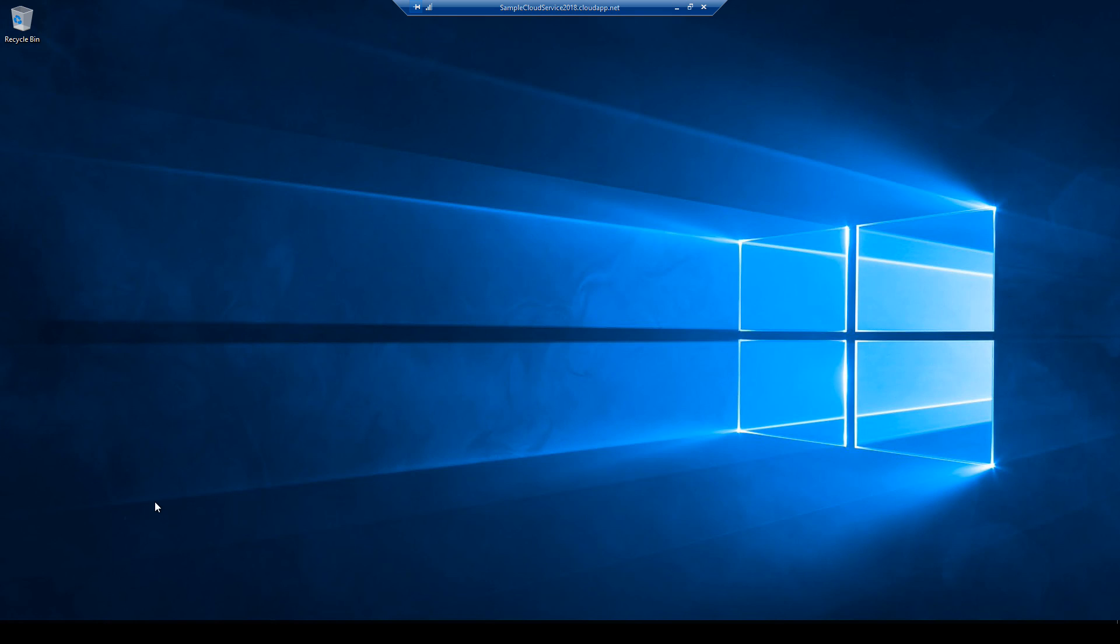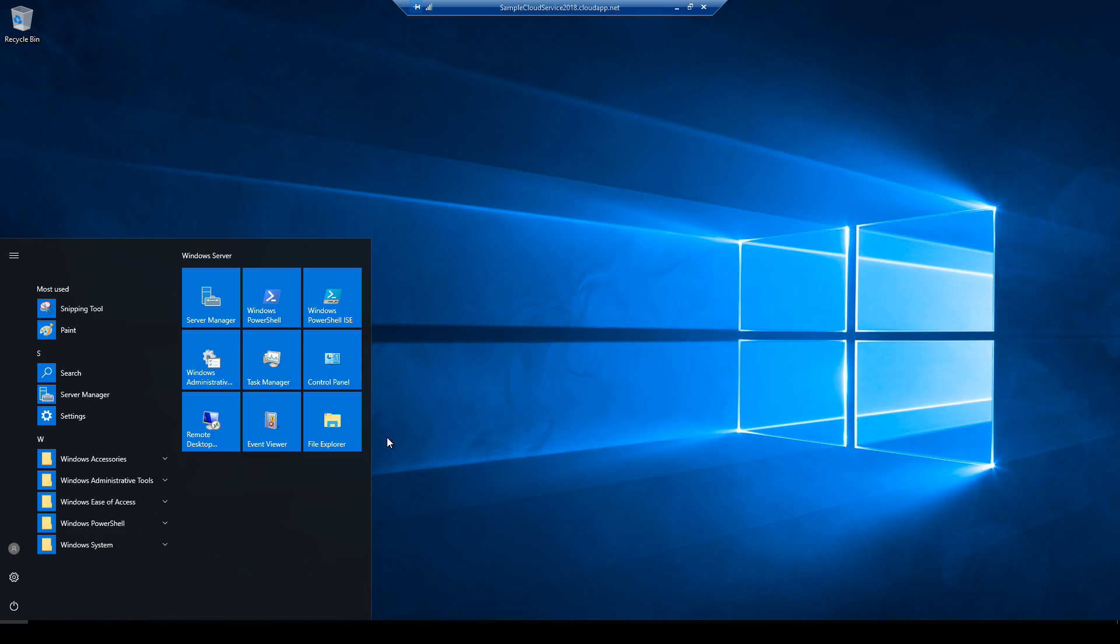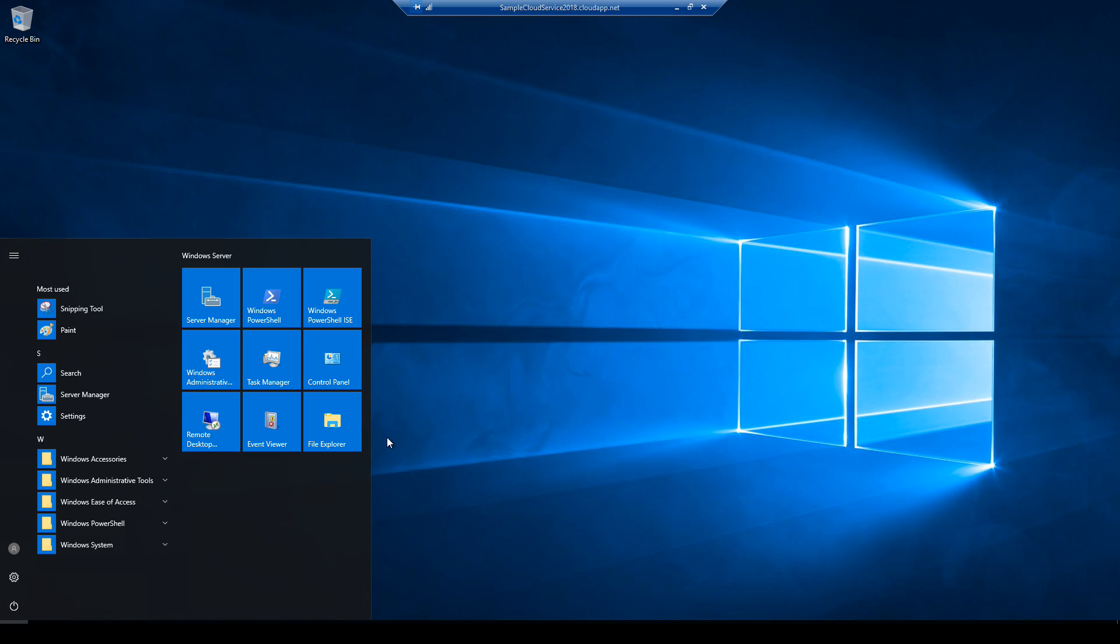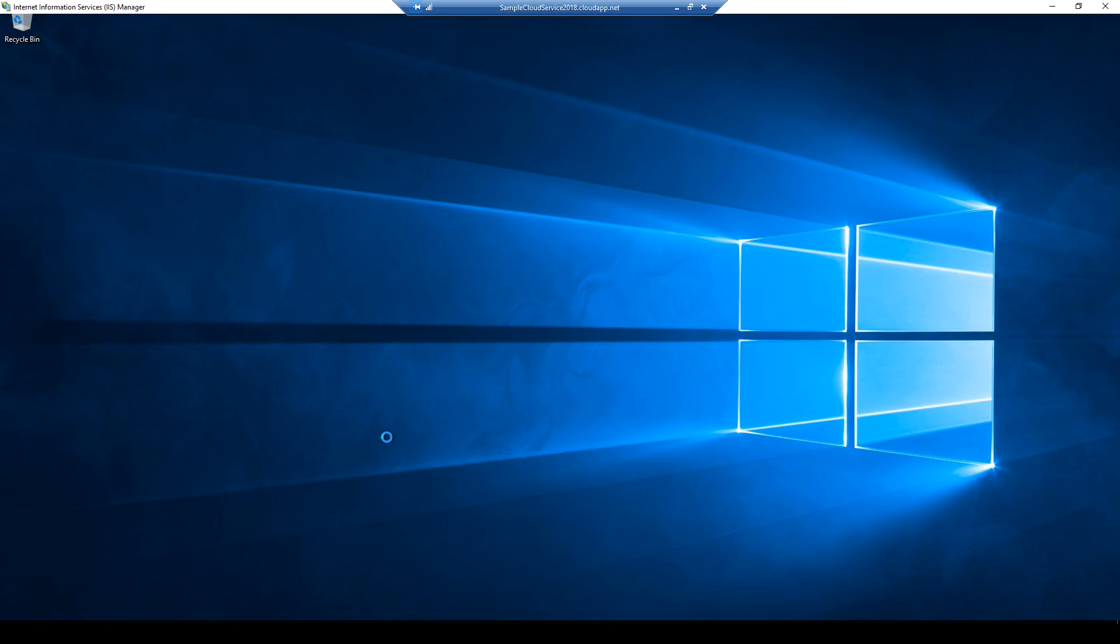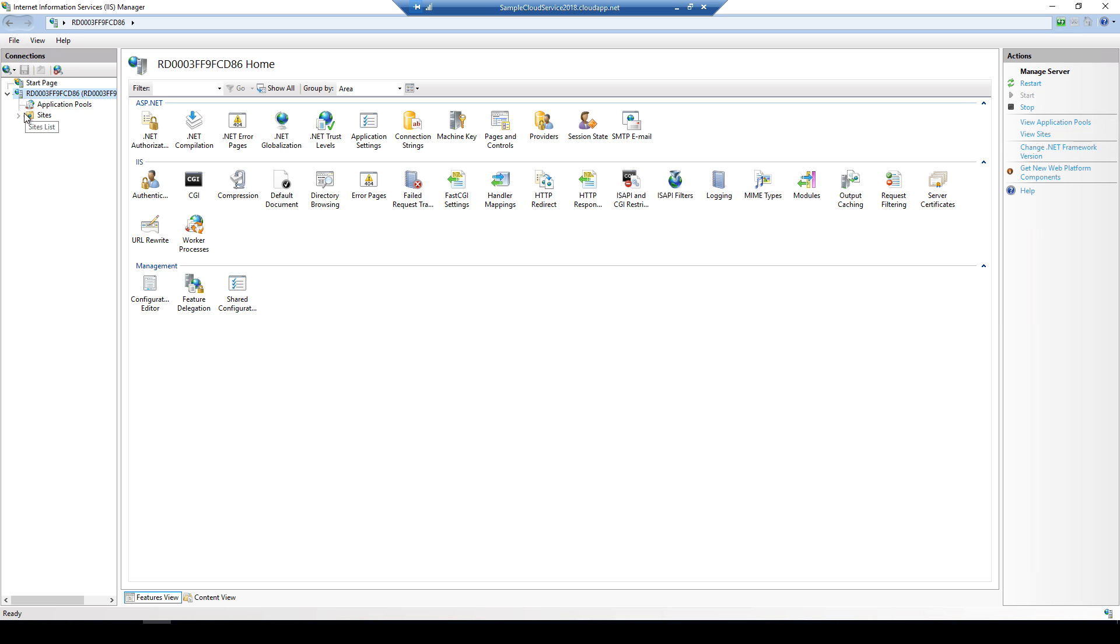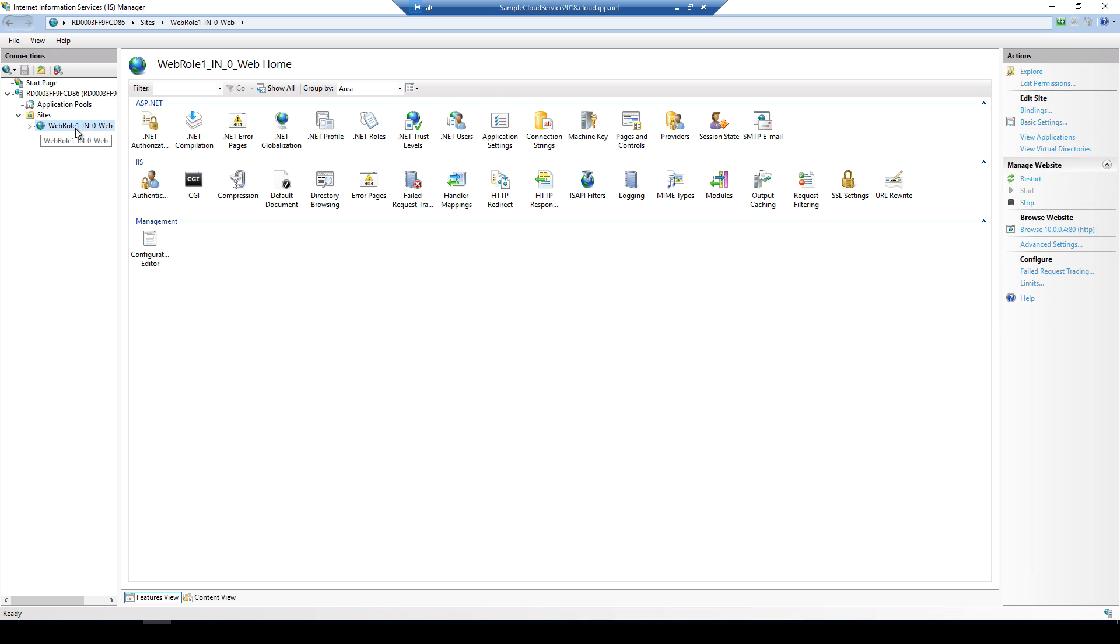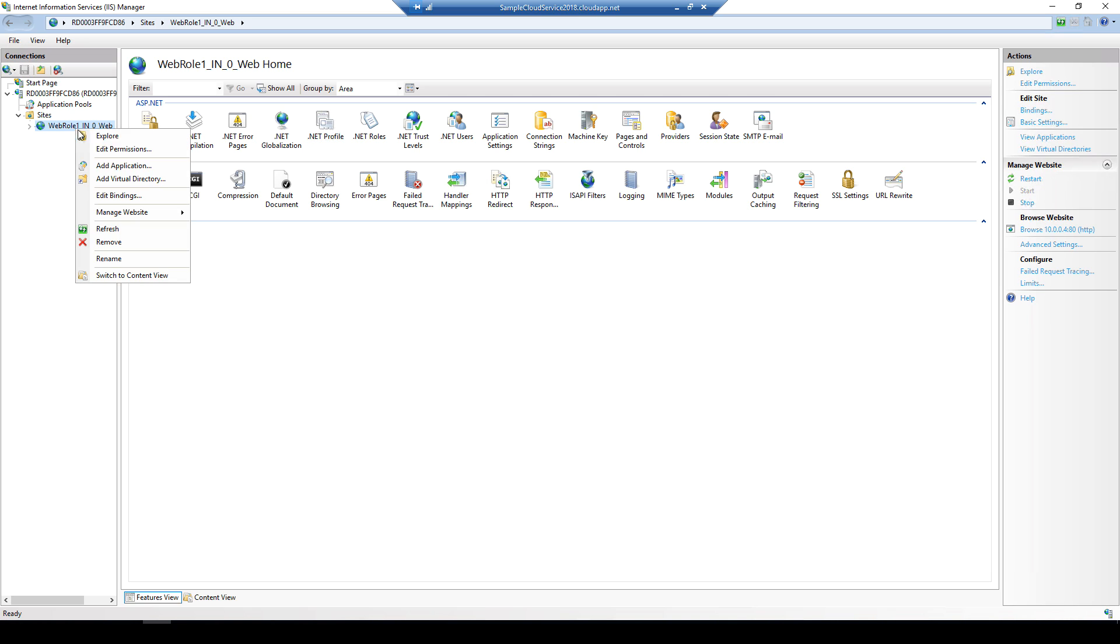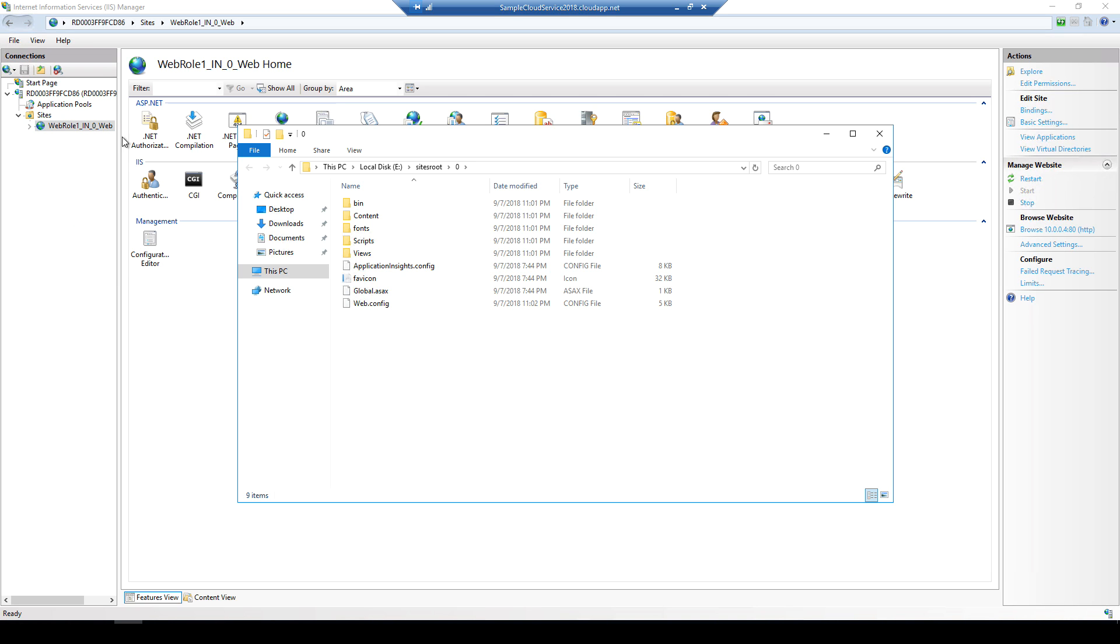Here we are inside the web role. We'll open up IIS. Let's go to sites and we have the web role instance. And if we explore it, it's under the E drive, sites root 0. But the point is that the worker role, it has nothing staged or nothing published inside IIS. Again, going back to the earlier videos where we compared the difference between the web role and worker role.